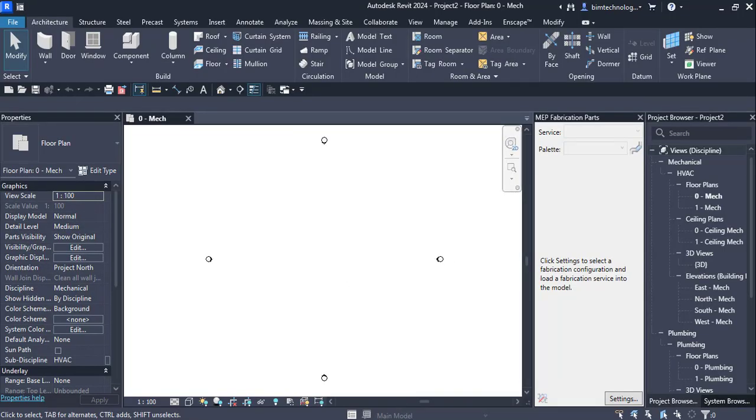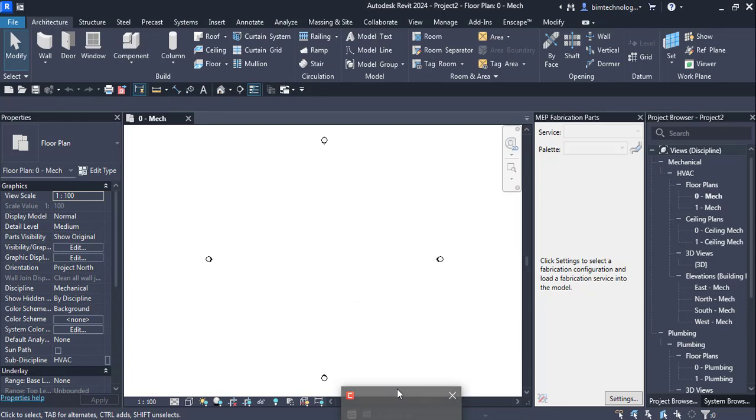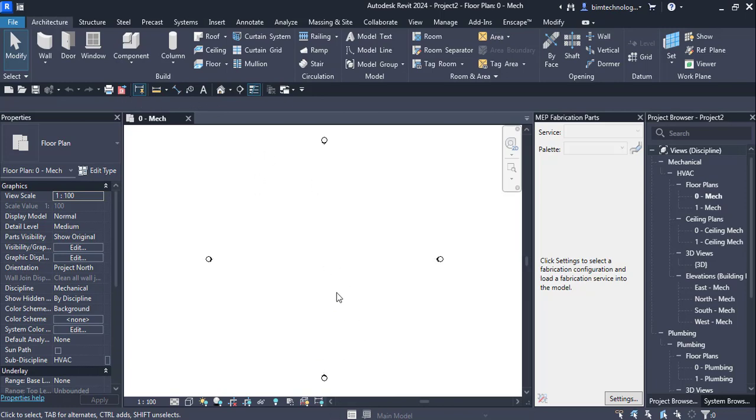Hello and welcome to yet another session of Revit MEP by PIM Technologies. In this session we are going to learn about the fabrication parts for ducts and duct fittings as well as how to add hangers and slifters to the ducts.